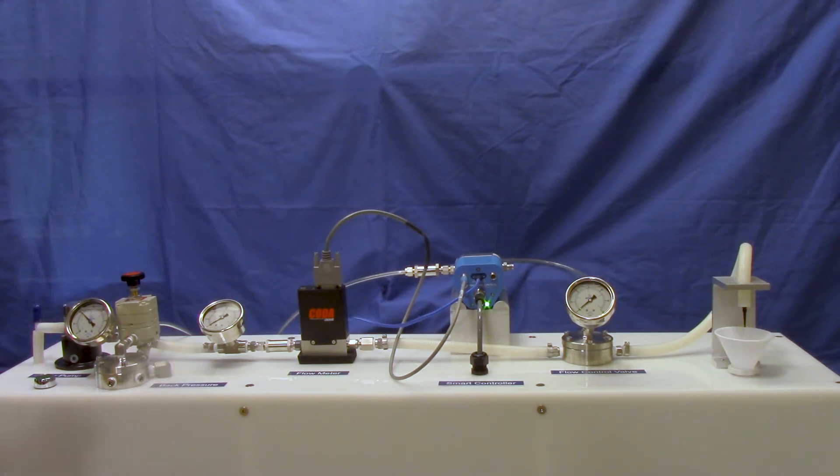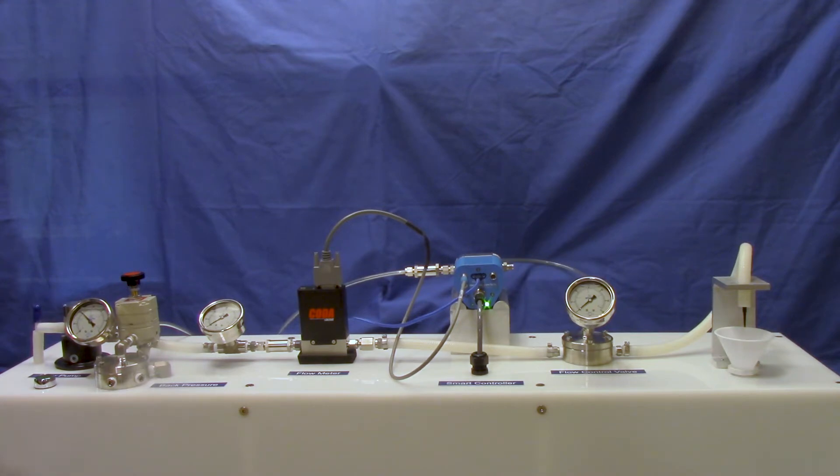In order to increase flow through the system, pressure on the dome is decreased and in order to decrease flow through the system, pressure on the dome is increased.